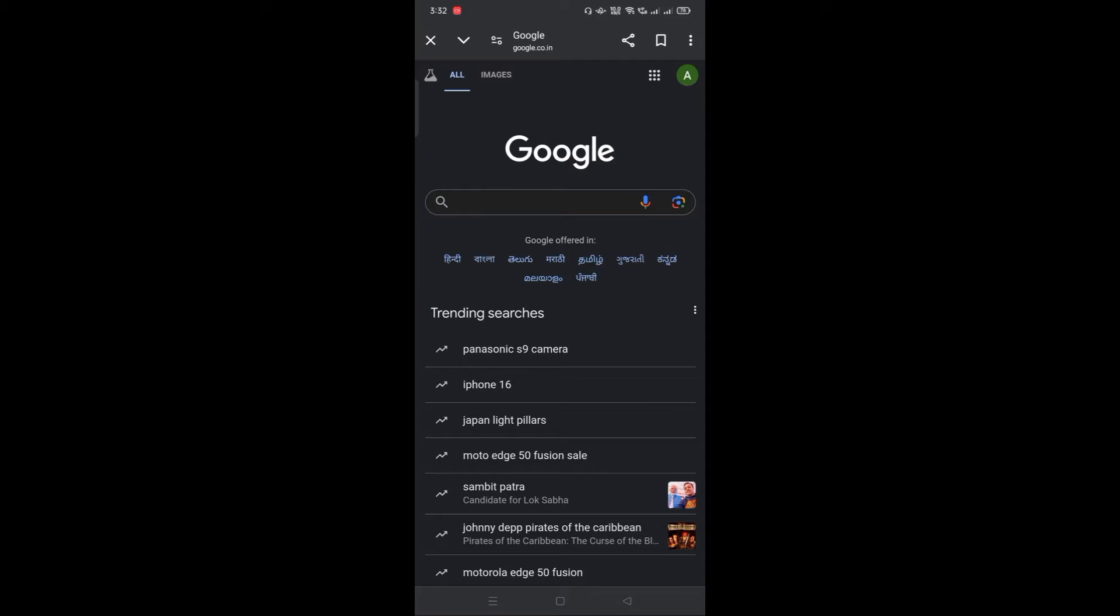Hello everyone, welcome back to College Dunia YouTube channel. Today we will be discussing how to check colleges based on your MHT-CET scores with the College Predictor of College Dunia.